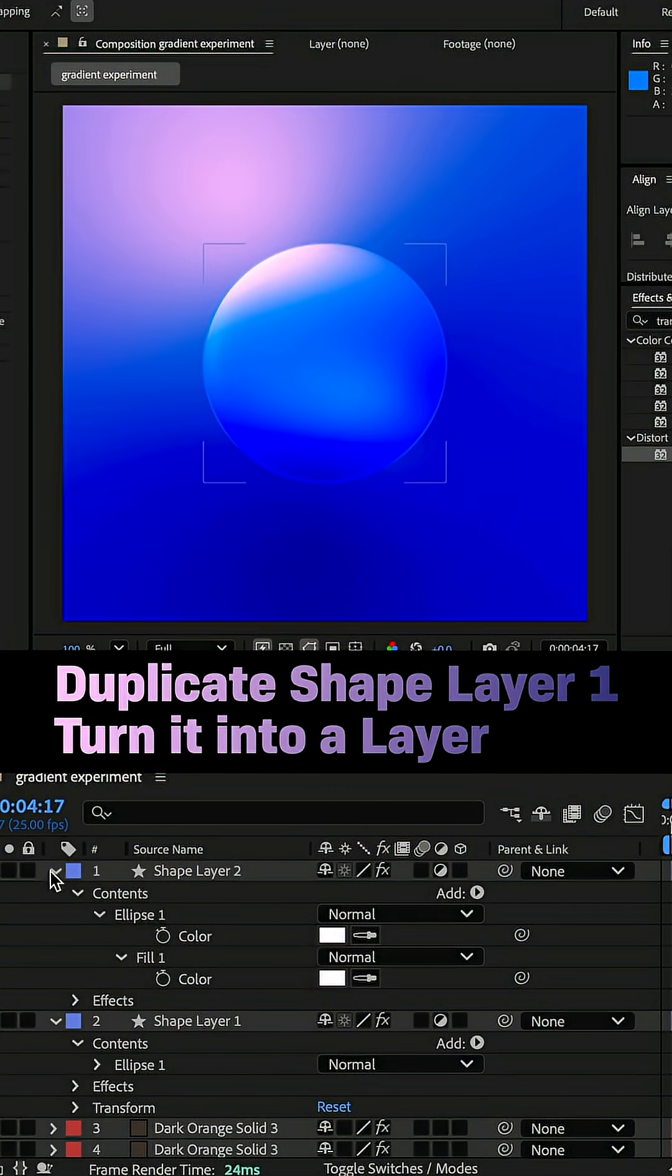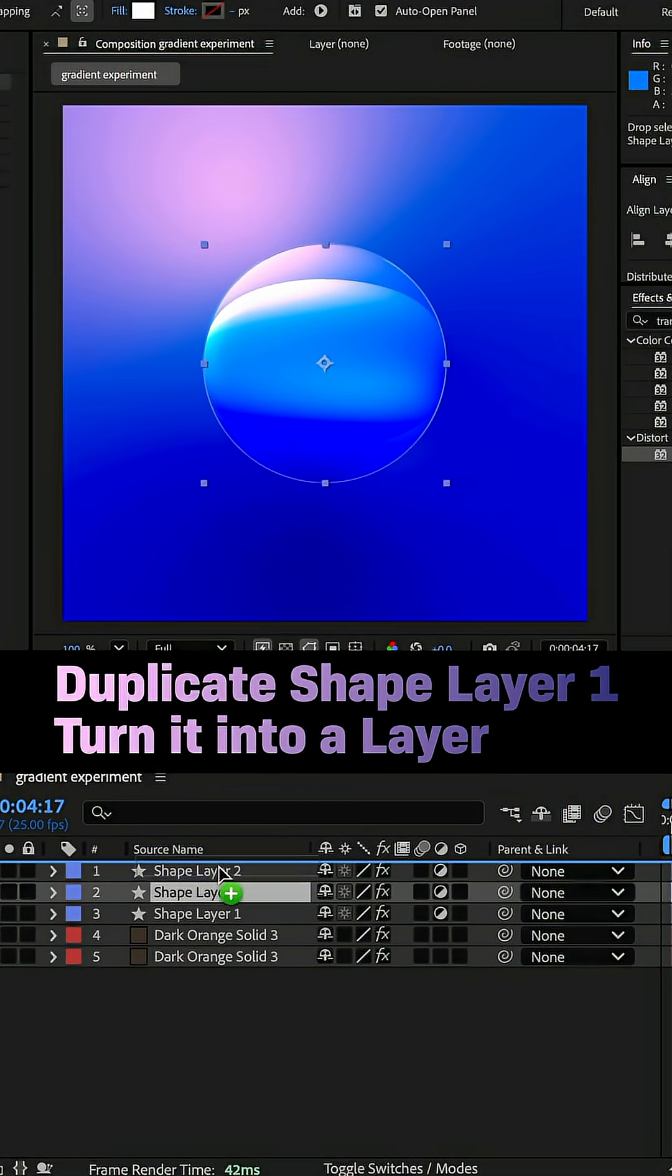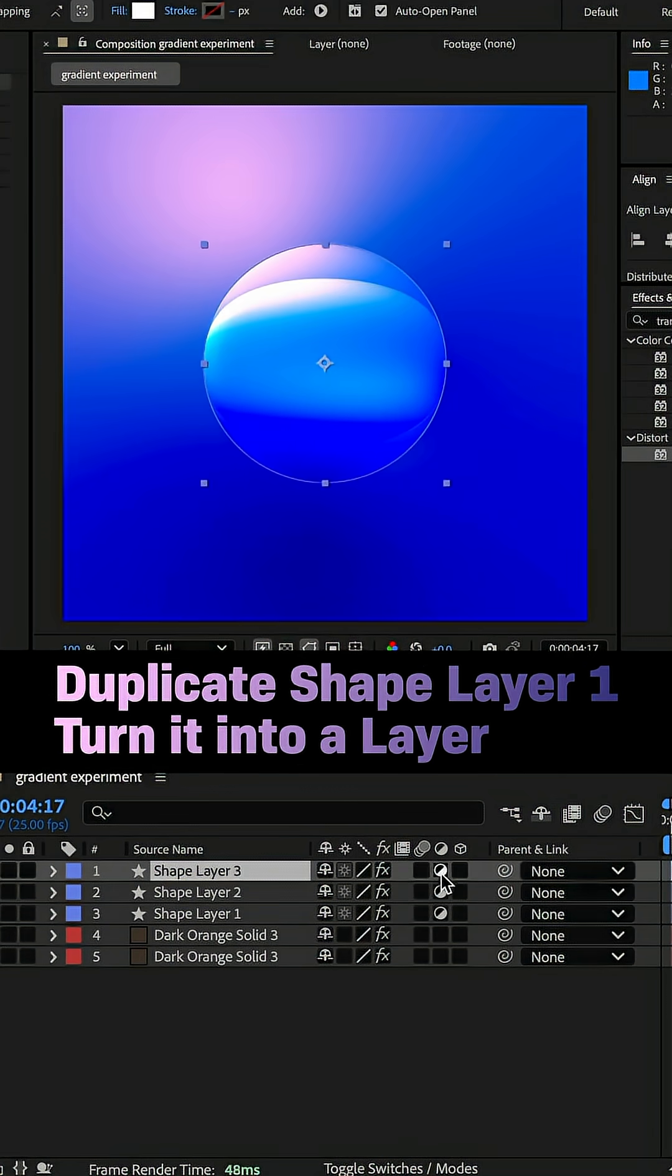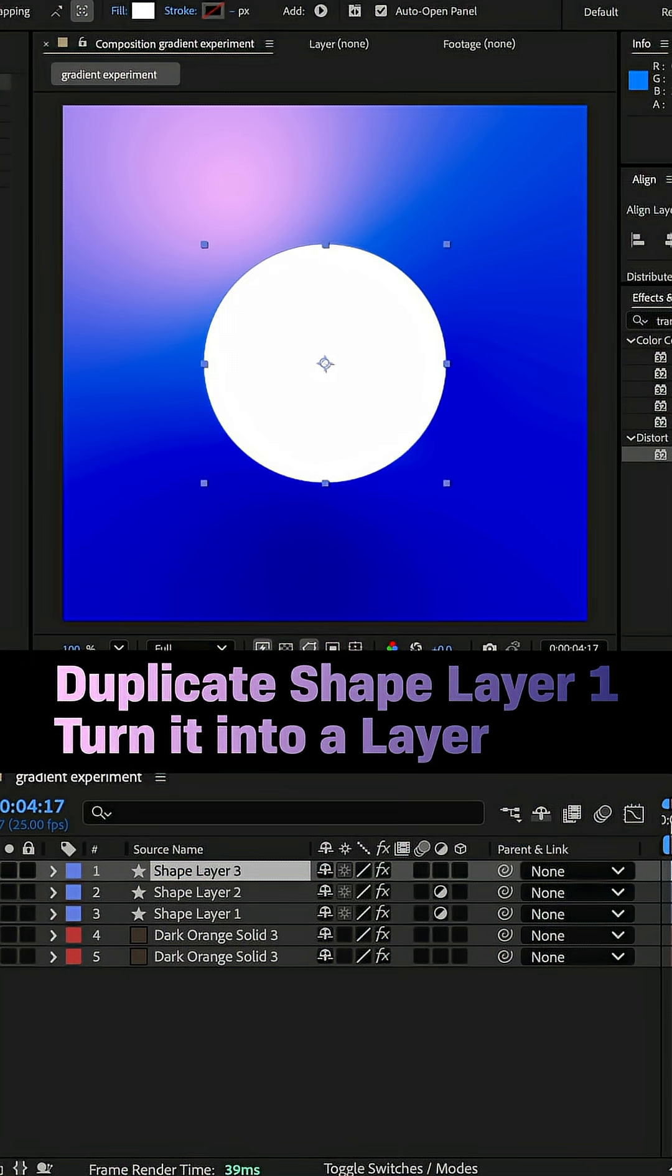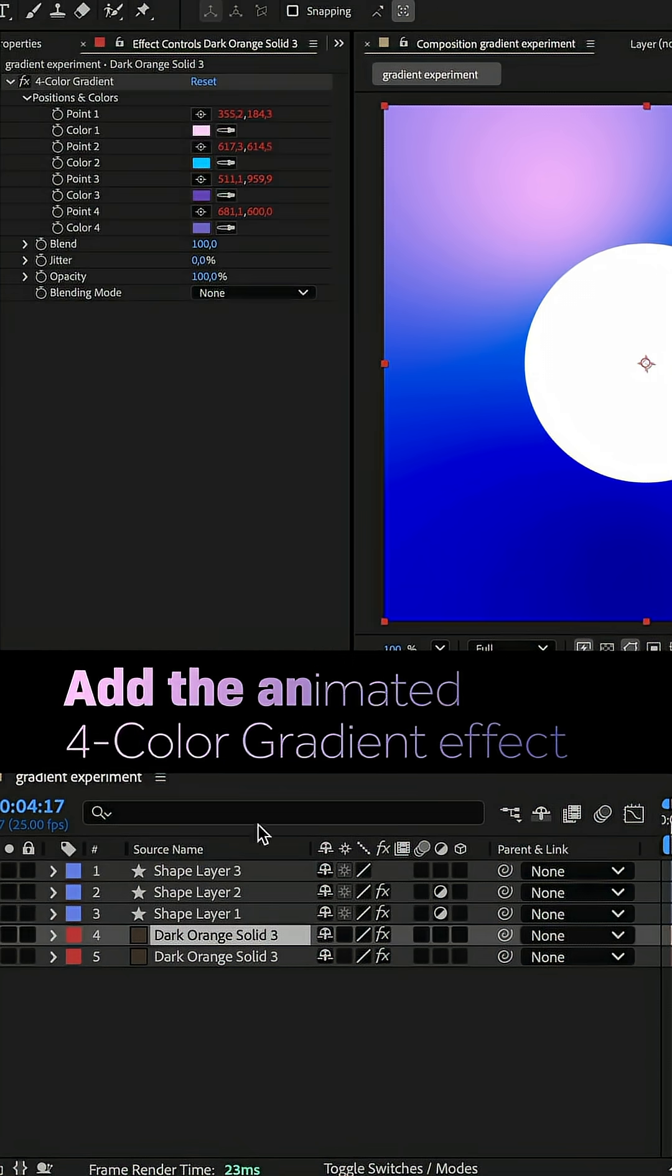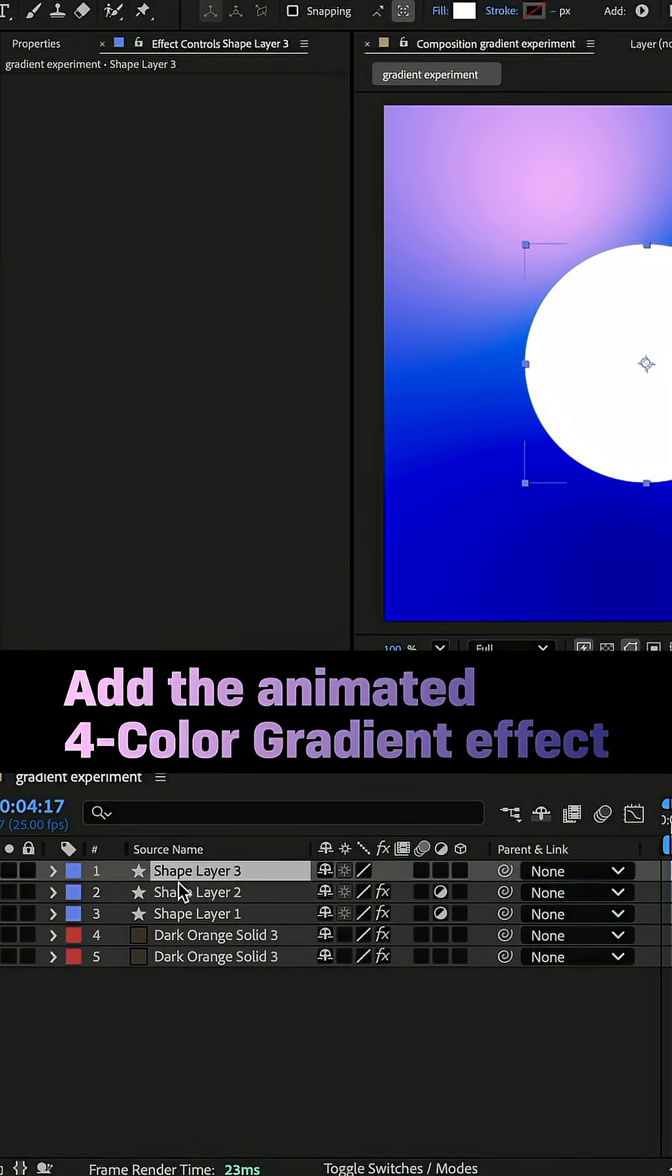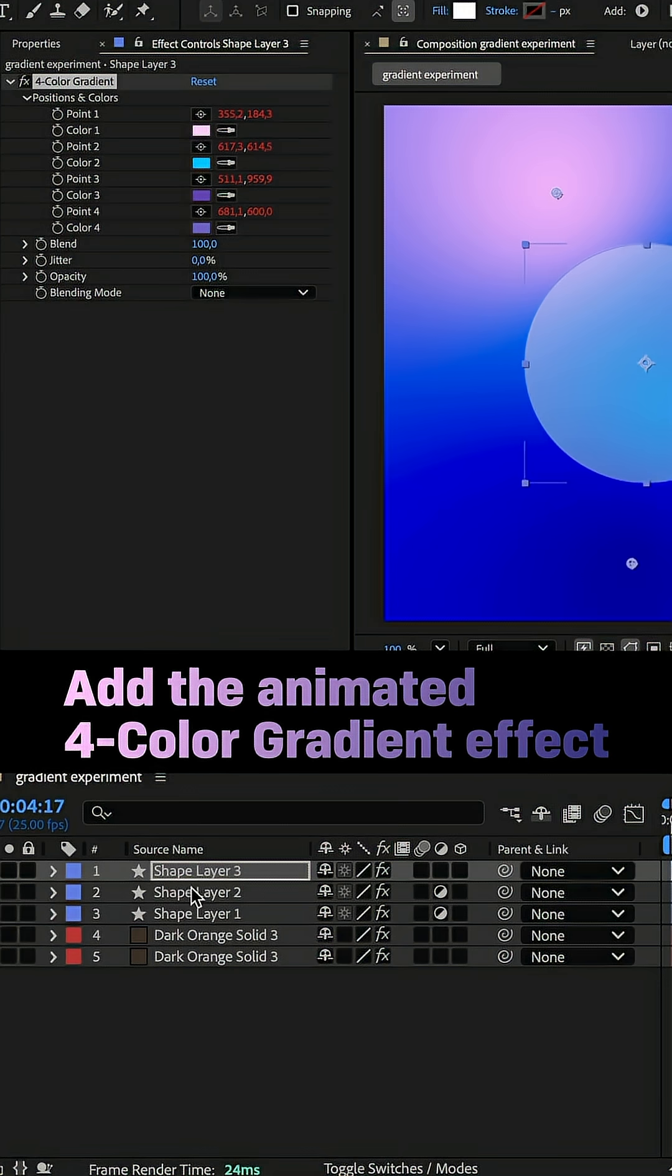Finally, I duplicated the first shape layer again, moved it on top. Turned it into a regular shape layer again, deleted CC Sphere and copied and pasted the animated 4-color gradient from one of the solids.